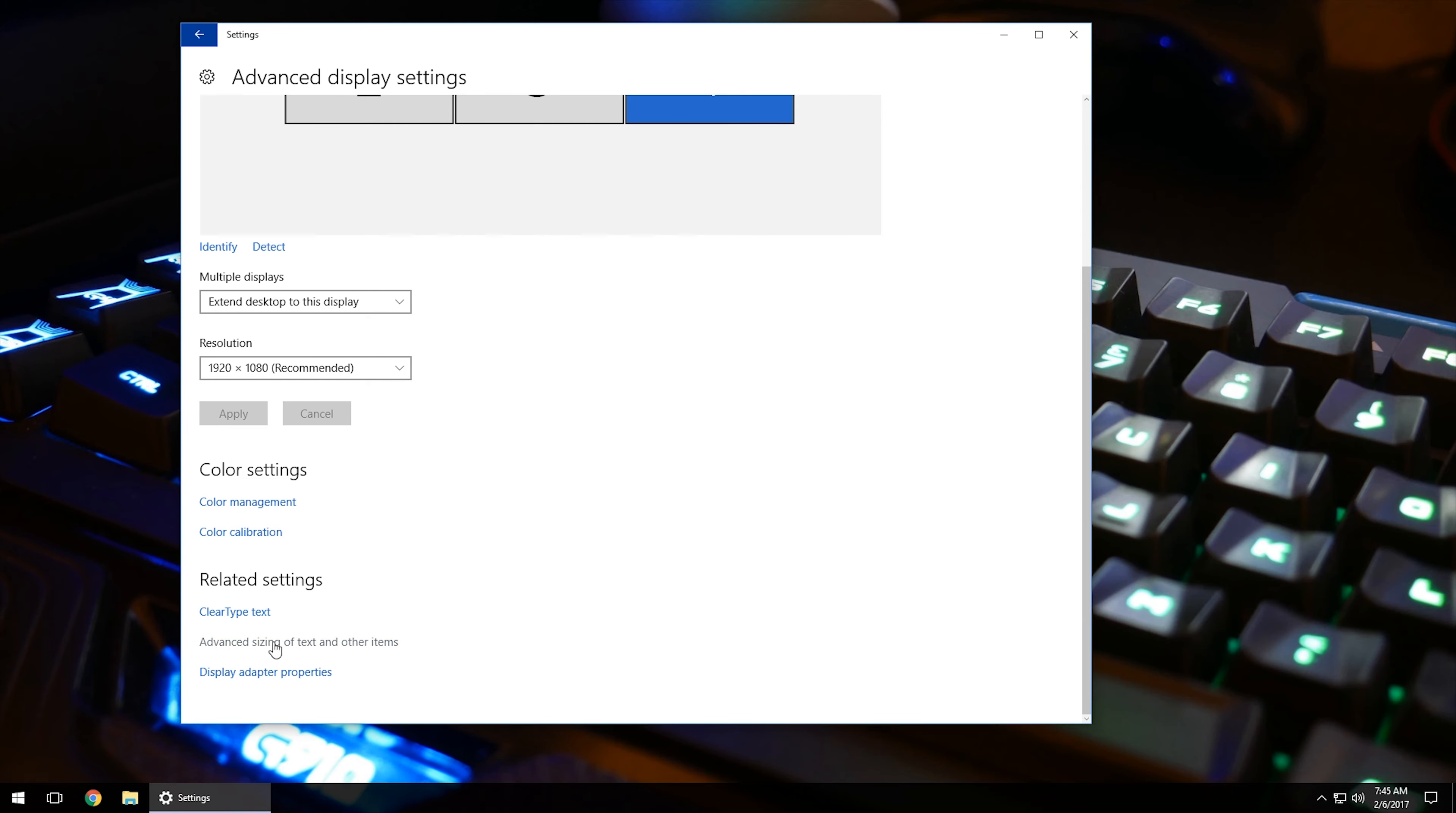Advanced sizing of text and other items. If you have certain things that are smaller than others, you can go in here to adjust the size on it.